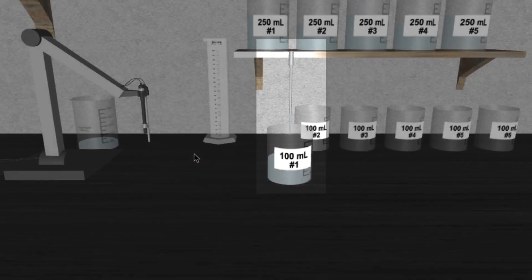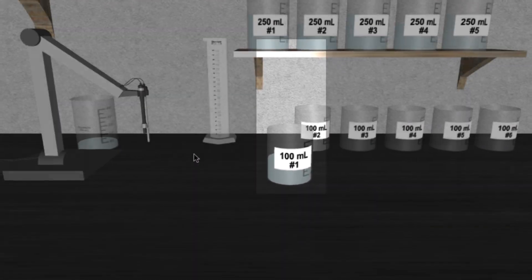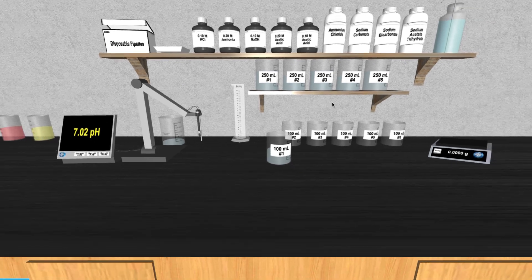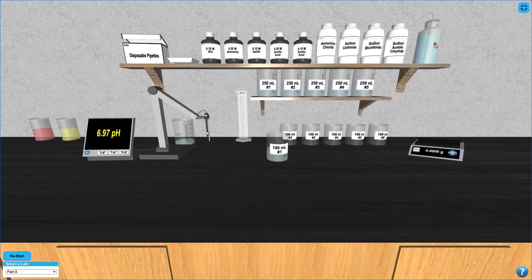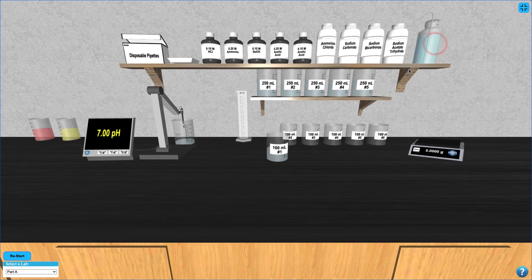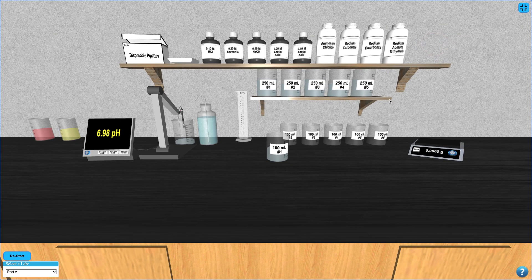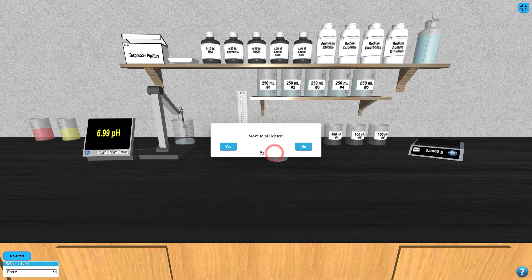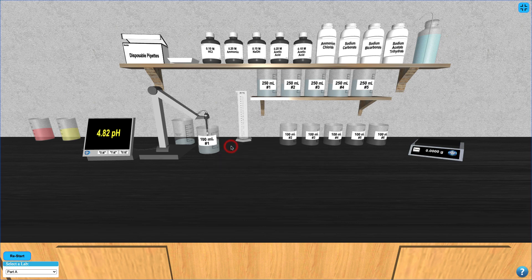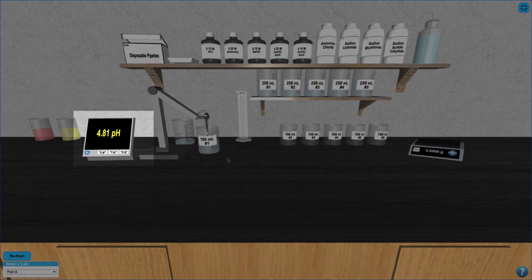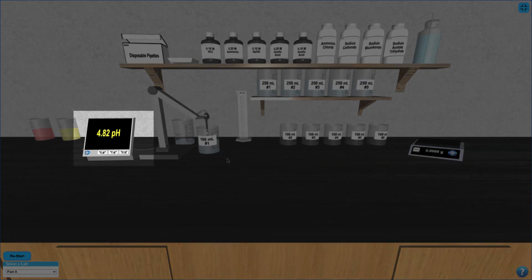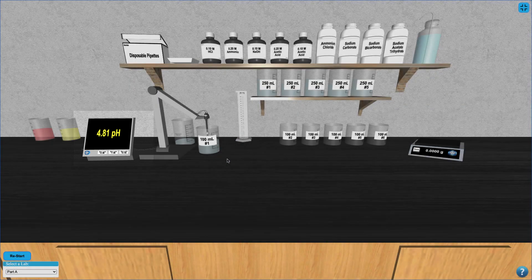Now you can rinse the pH electrode with deionized water before moving your beaker to the pH meter to take another reading. Repeat these steps for each of the six required pH tests.